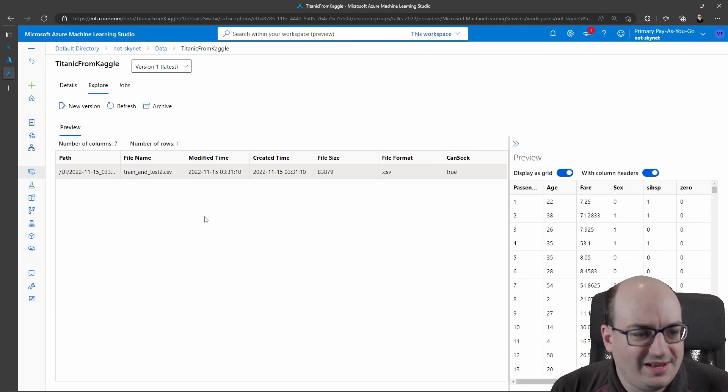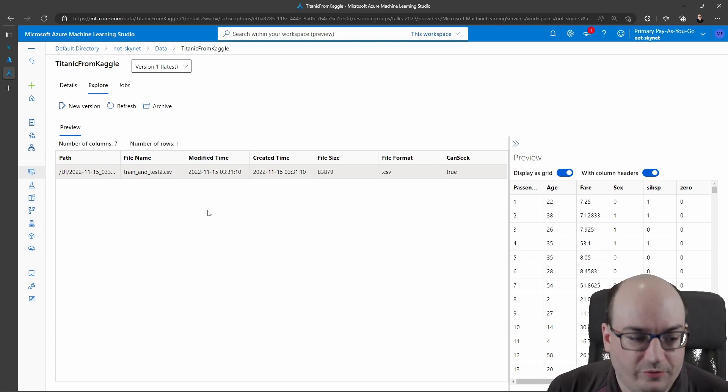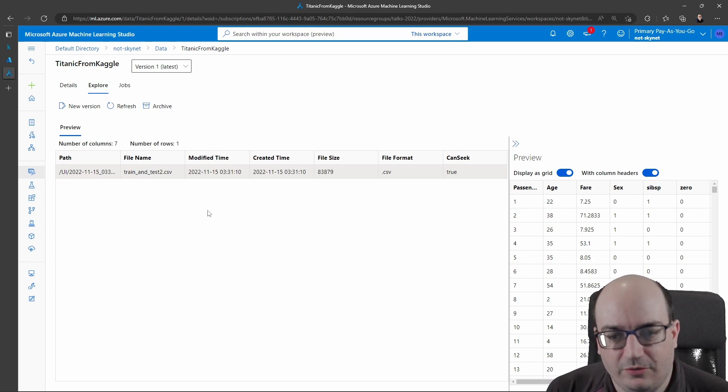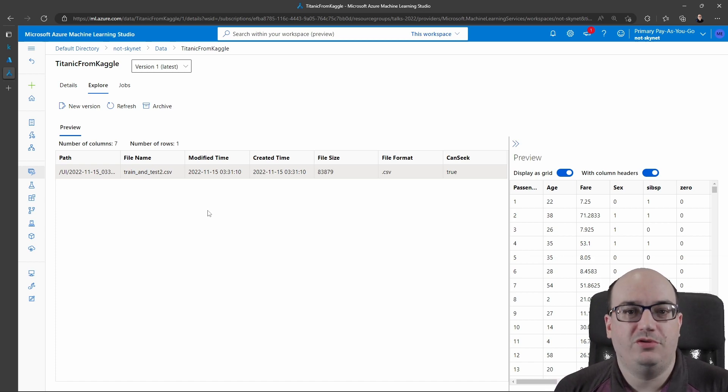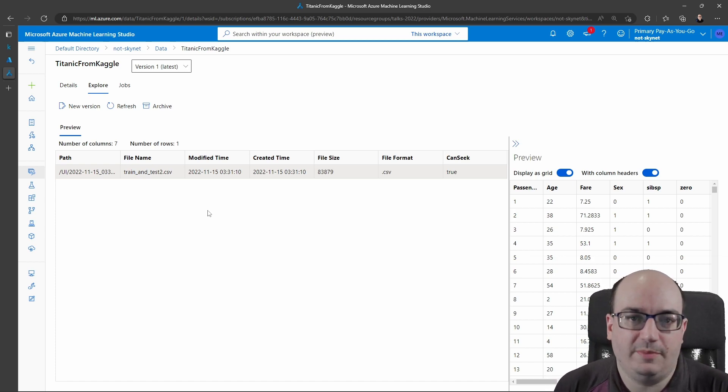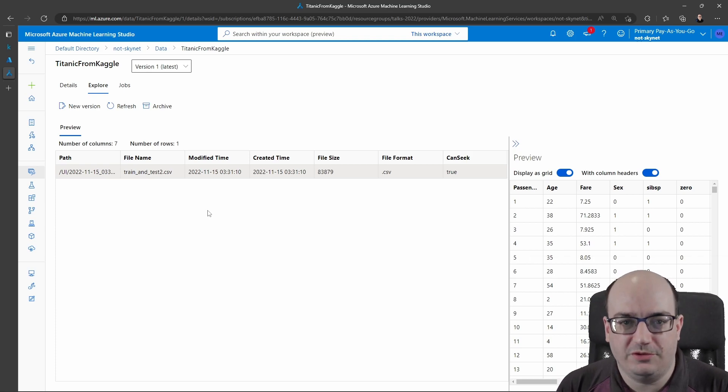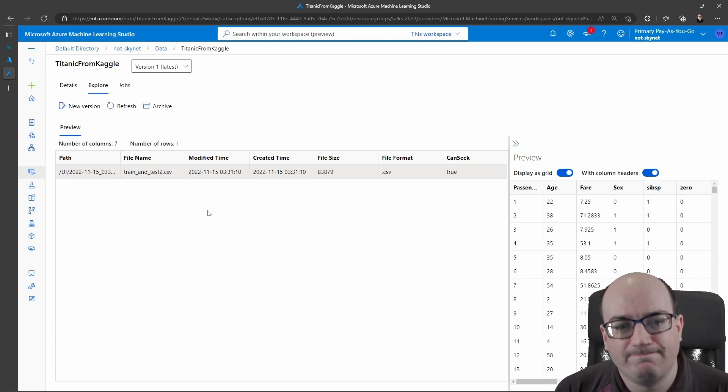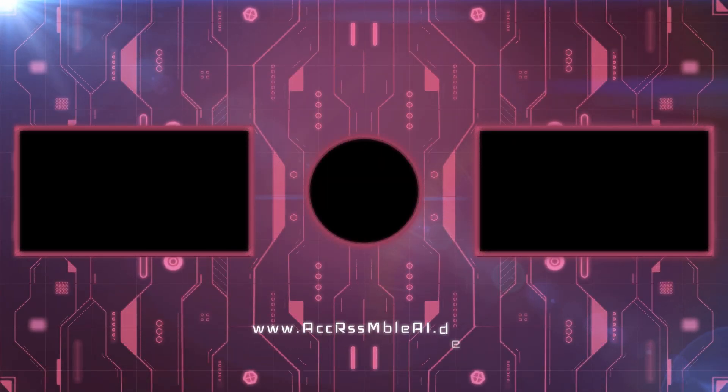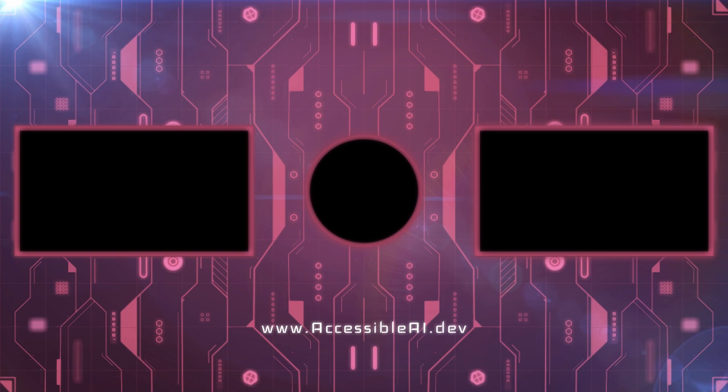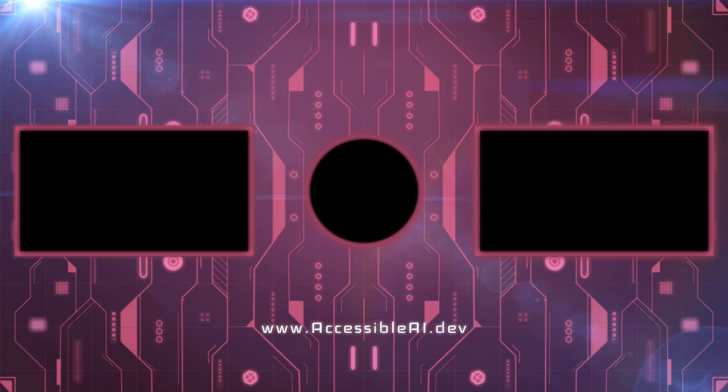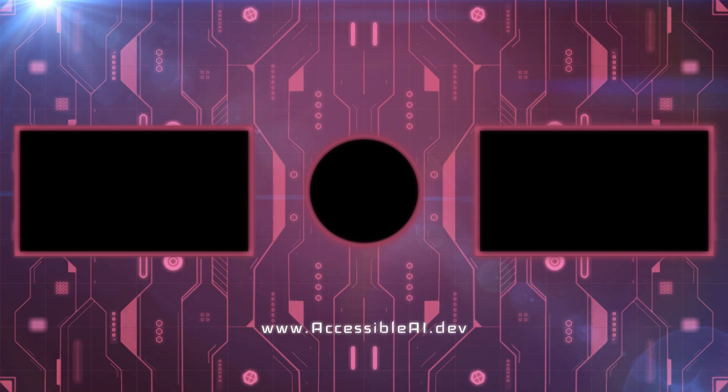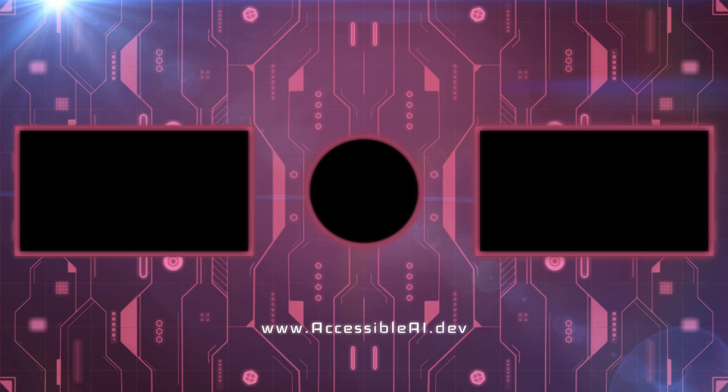So that's how we get data from our local machine or from Kaggle into Azure Machine Learning Studio. From here, we're going to be able to run data science experiments, such as automated ML jobs and things like that. But those are the topics of other videos and articles. We'll see you next time.